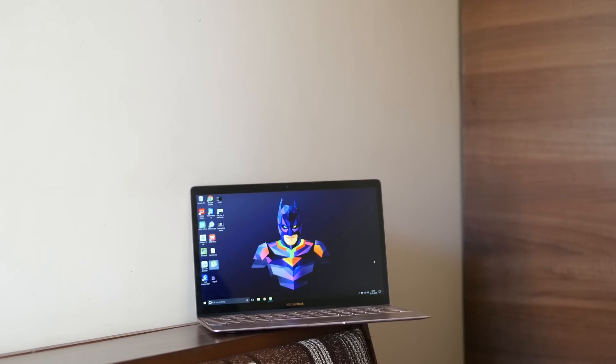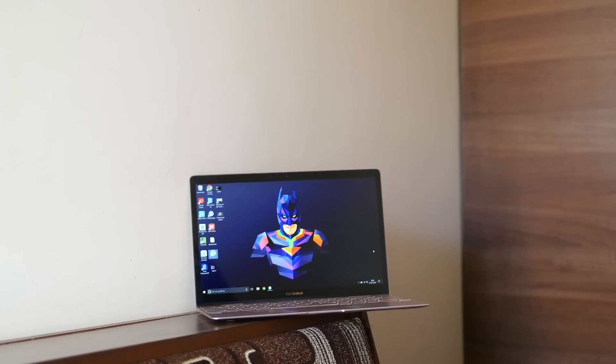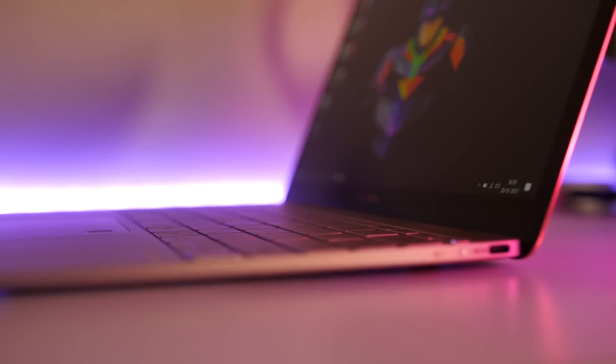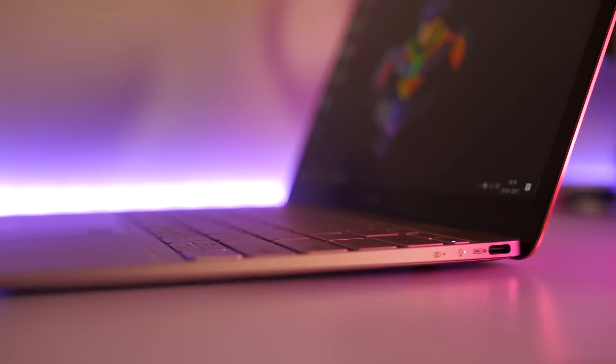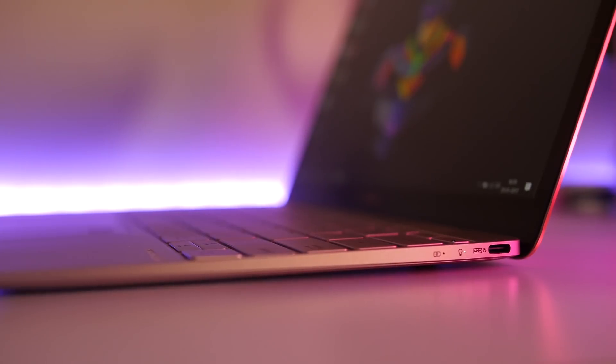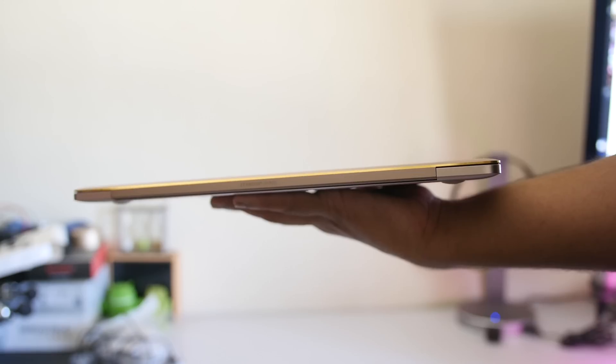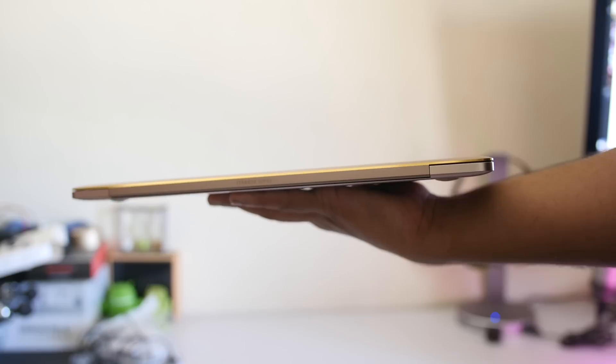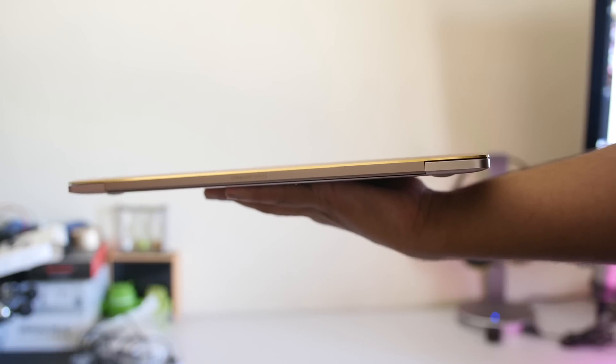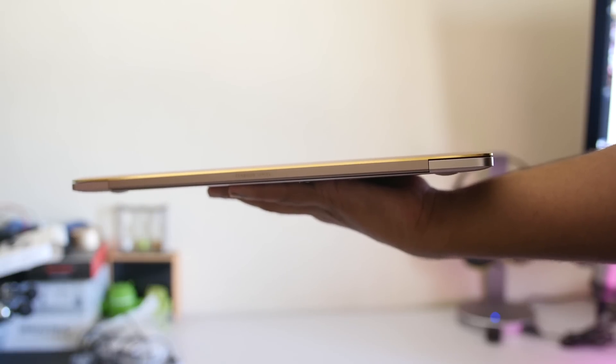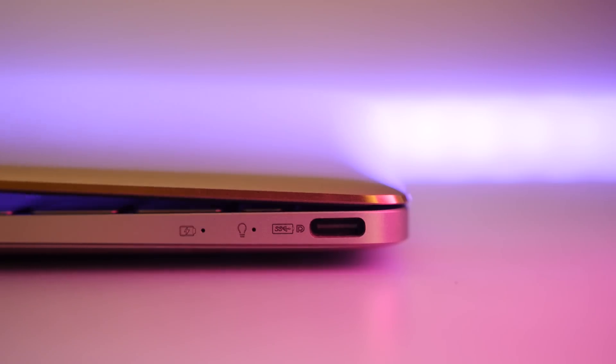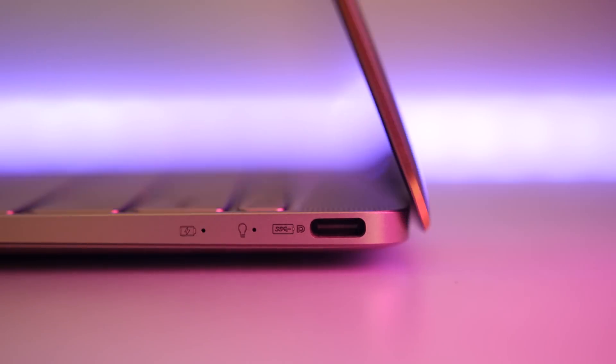design, build, and portability. In the design and build department, it's surely inspired by the 12-inch MacBook, which is not a bad thing. It weighs just 910 grams and is 11.9mm thin, so it's extremely compact and lightweight. You can carry it easily, which makes it very portable. Also, the hinge is excellent—you can easily